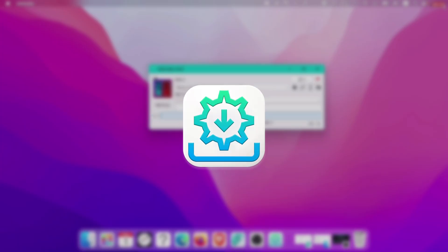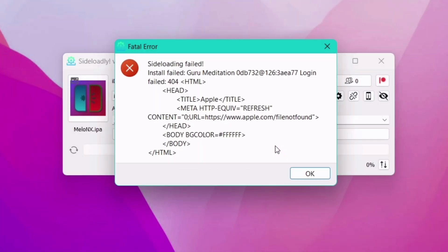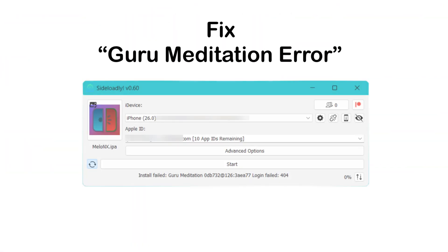If you are using Sideloadly, and while signing IPA files, you come across this guru meditation error preventing you from signing and sideloading IPA files, then you are not alone. So let's go ahead and fix it permanently.